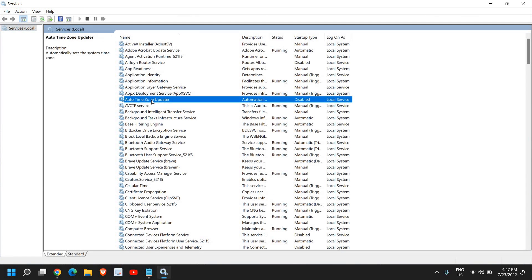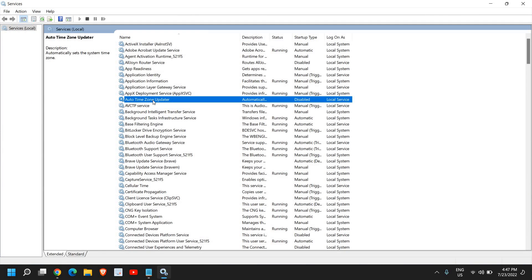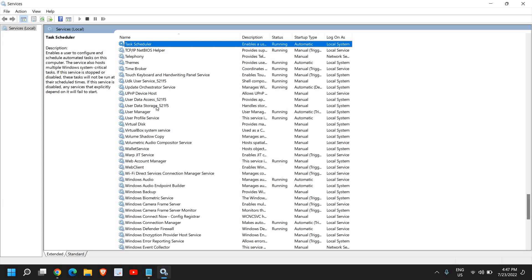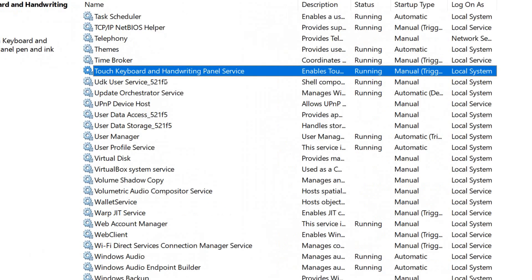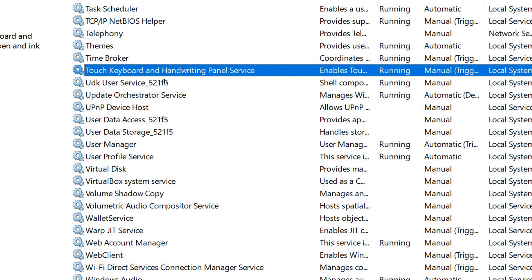Now here, we are looking for any application which says touch. So select any of the application and type T and then scroll down. And here we go. We have found touch keyboard and handwriting panel service.